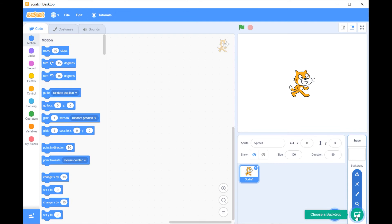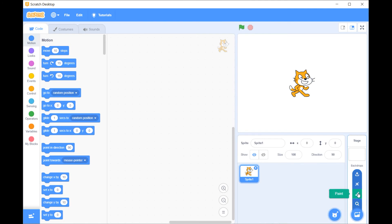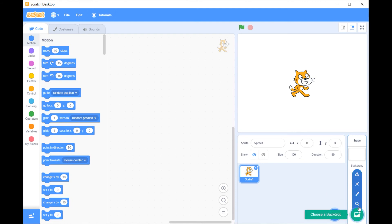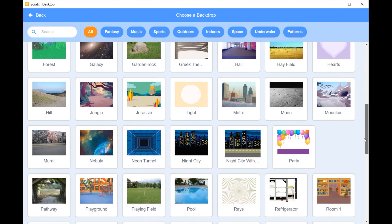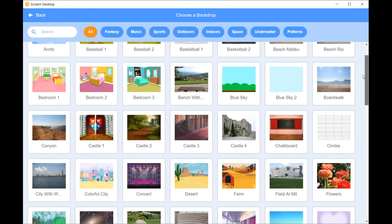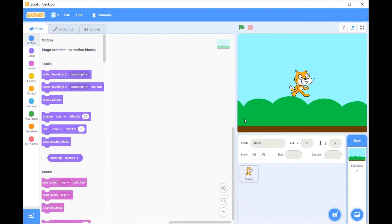By clicking on 'choose a backdrop' you have four options. I'll concentrate on three: choose a backdrop from the library, paint a backdrop, or upload a backdrop. Starting with the simplest — choose a backdrop — once I click I have the full list of backdrops available in Scratch. All I have to do is select one and the backdrop is displayed on my screen.